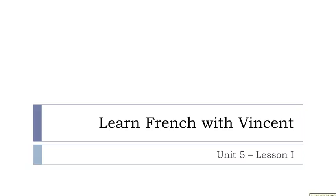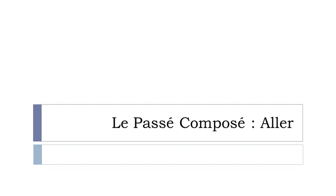Bonjour à tous and welcome to Learn French with Vincent. This is Unité 5 Leçon I. And in this lesson, so it will be a short one as well, we will discover together the passé-composé form of the verb aller.